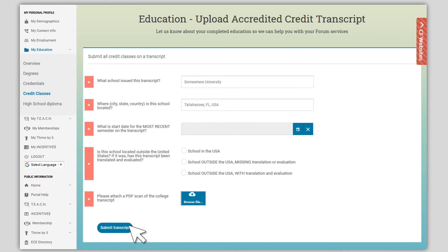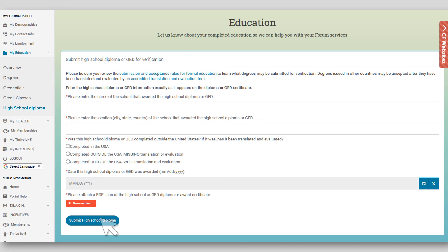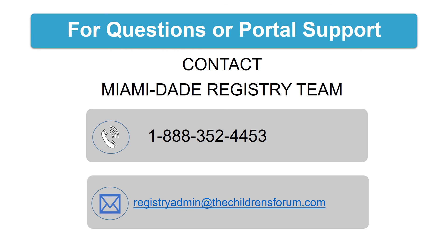Enter the information requested on this screen and upload the transcript. If you have not submitted a college transcript showing a degree or at least nine credit courses, submit your high school diploma by clicking on the High School Diploma tab. If you have submitted a college or university transcript with at least nine credit courses, skip this tab. If the High School Diploma is listed under the verified list at the top of the page, it does not need to be resubmitted. Enter high school information, upload diploma, and save information. Please don't hesitate to contact the Miami Registry team if you have any questions or need support in the data submission process.